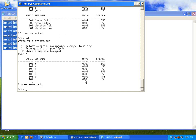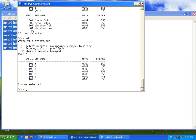Inner join means a record must exist in both tables. For example, employee ID 101 exists in both payslip and my_table, so it appears. But employee 501 and 601 exist only in my_table — since they are not present in the payslip table, they are not shown. This is called inner join — only records whose employee ID exists in both tables are returned.